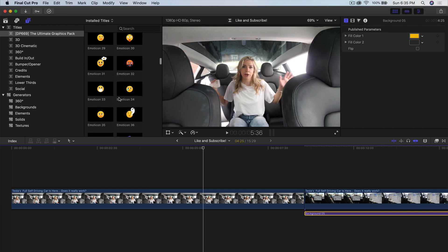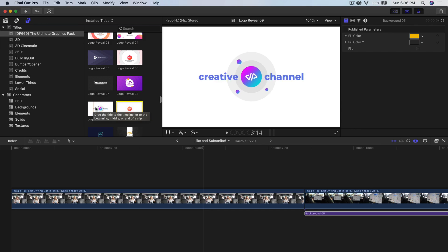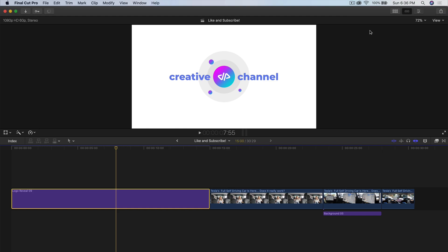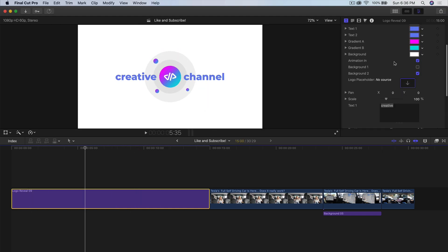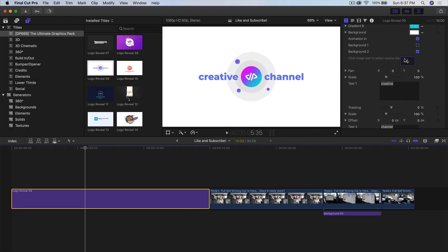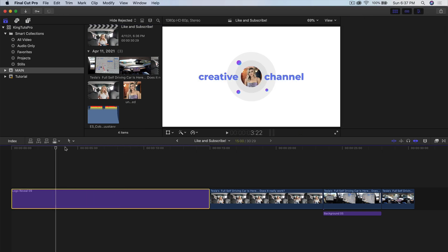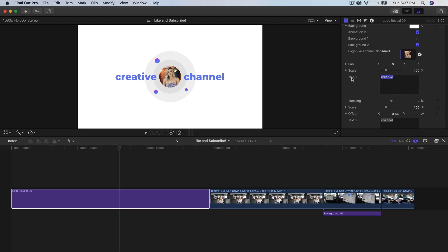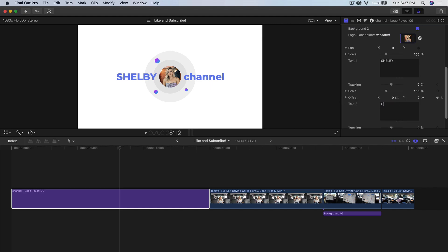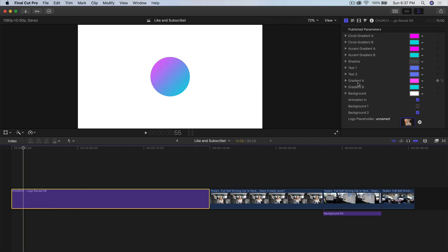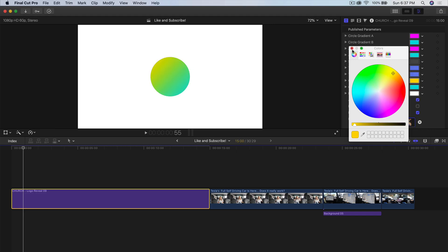Once that is set, I want to add an intro. We're going to go to the logo reveal category and add logo reveal number nine. We'll click and drag this to the very beginning by itself. Go into the inspector tab and click on the T icon — this allows you to change all the properties. First, we'll change the logo placeholder by clicking the arrow, going to project settings, clicking on the logo reveal, selecting your profile picture, and clicking Apply Clip. Now we're going to change the text on the left side — instead of it saying 'creative,' we're going to type in 'Shelby Church.' If I push play, it looks just like that — super cool. In the color section, we can change the color gradient — gradient A to a yellowish color and gradient B to a lime-ish green.